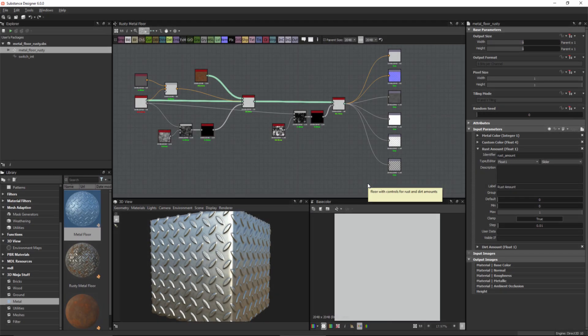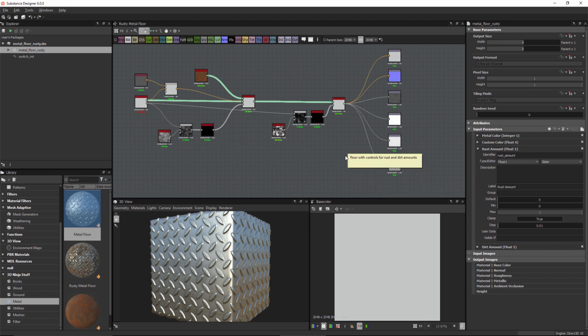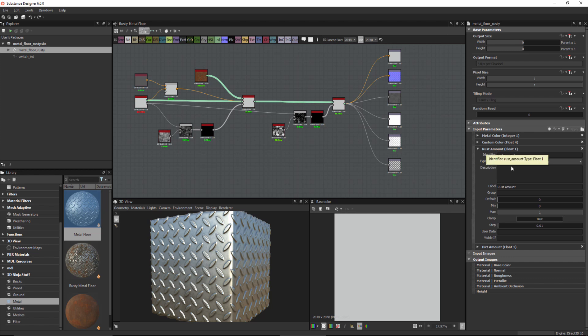Hello everyone, welcome to this Substance Designer tutorial. In this video we're going to take a look at how we can use a function to link some parameters. We're just going to continue where we've been working so far in this series. We've got our metal floor rusty material, where we're blending a rust and a metal base material to make a more complex material, and we have exposed a few parameters thus far, one of which is this rust amount.